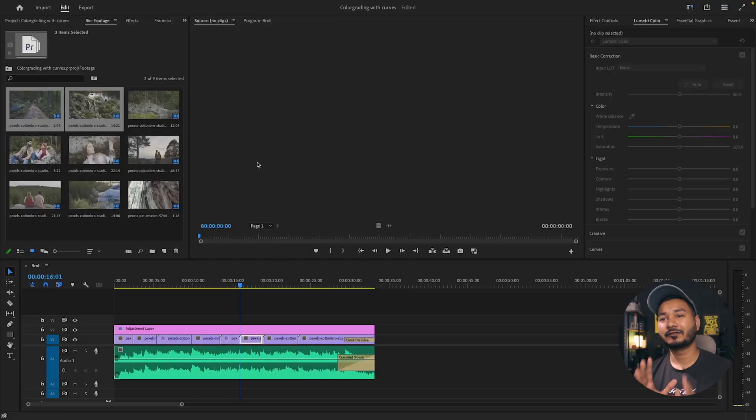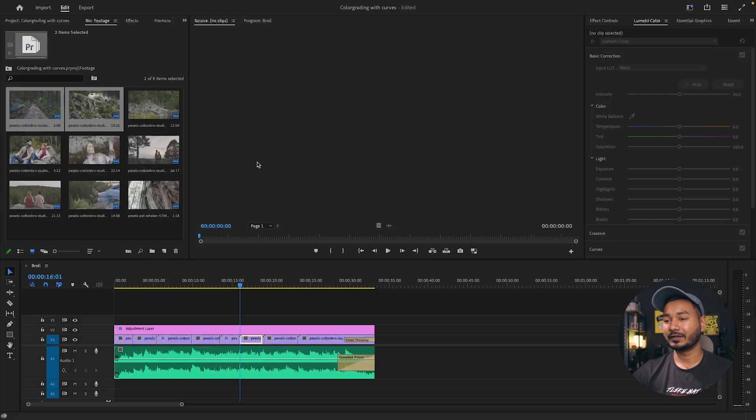We don't all have a supercomputer, so when you're editing a video in Adobe Premiere Pro it can sometimes lag. Today I'm going to share some tips and tricks you can follow to speed up your Premiere Pro experience.